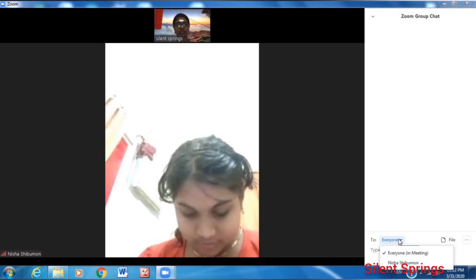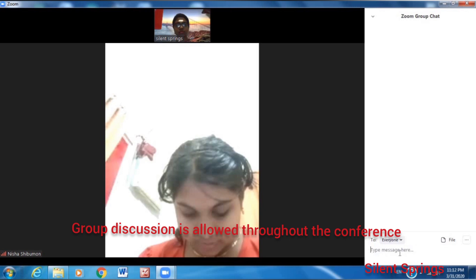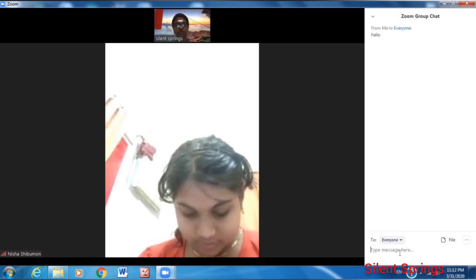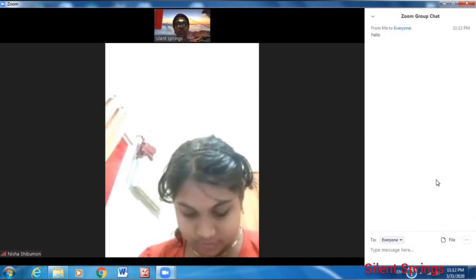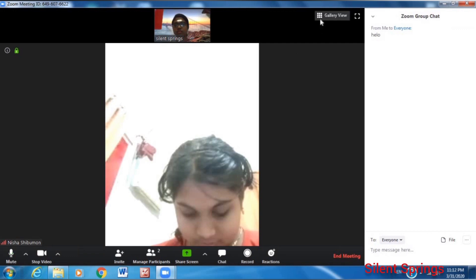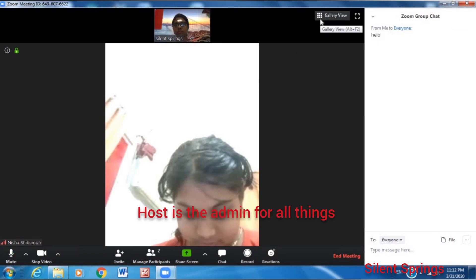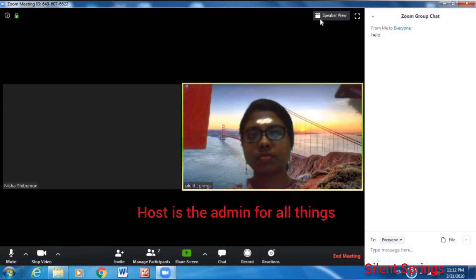If you want to chat in the group, you can chat in the group. This involves the host and admin. You can schedule the meeting, have a meeting, and assign a host.